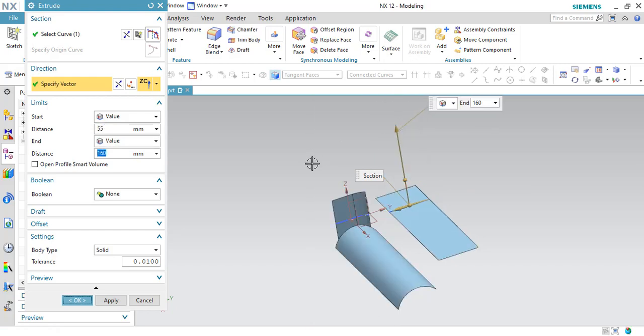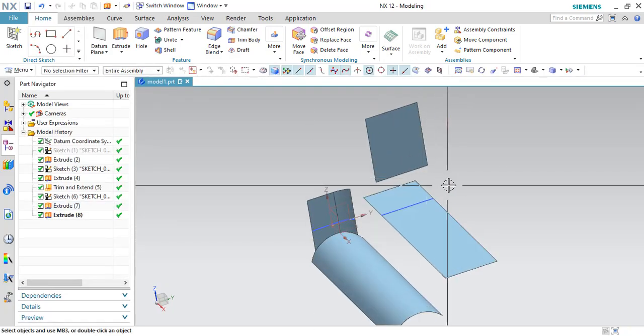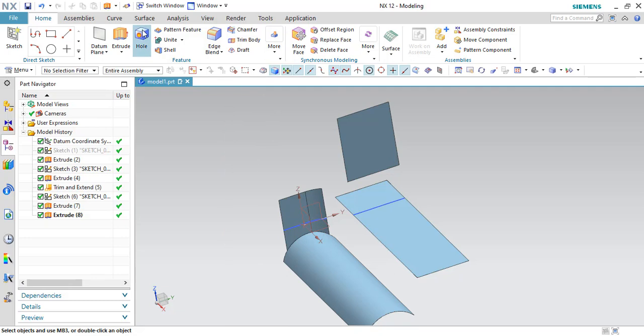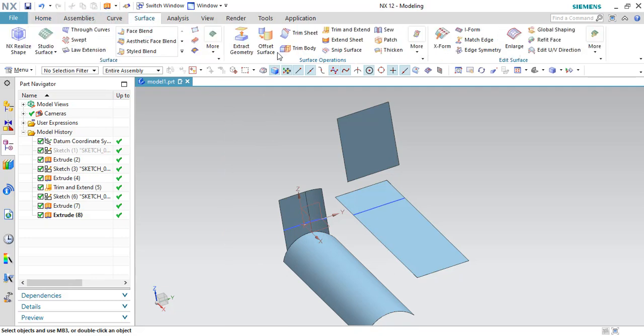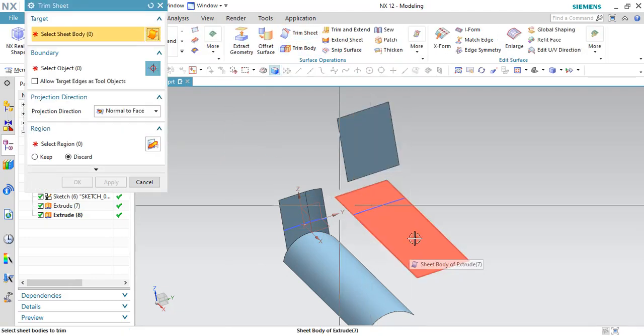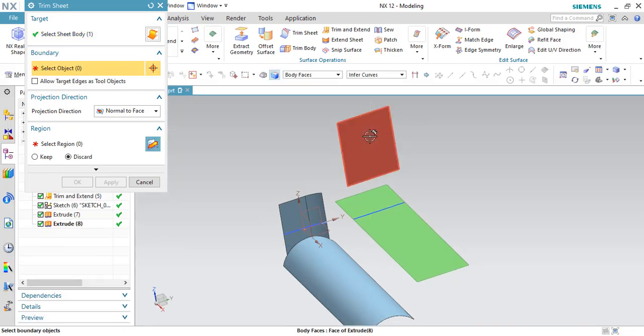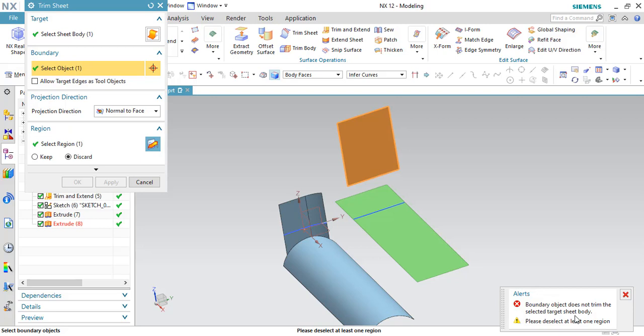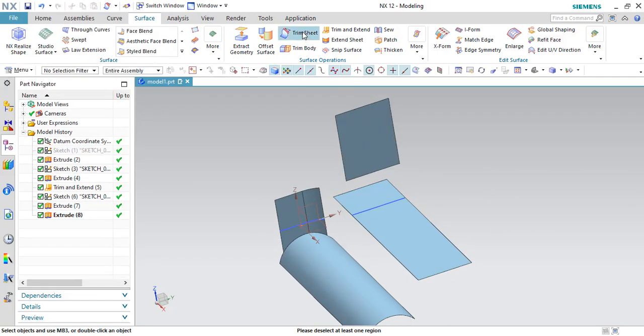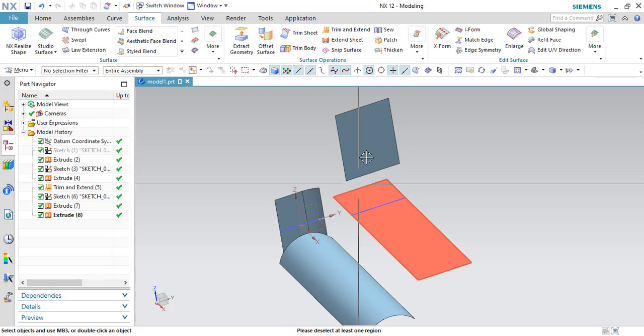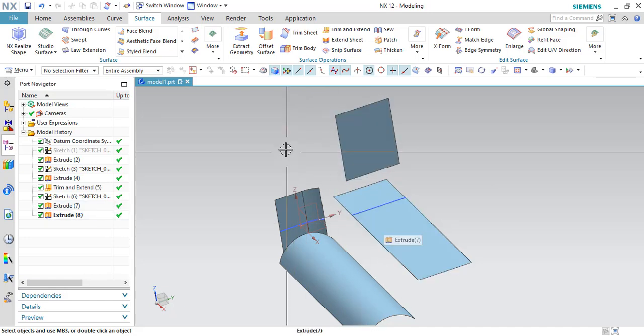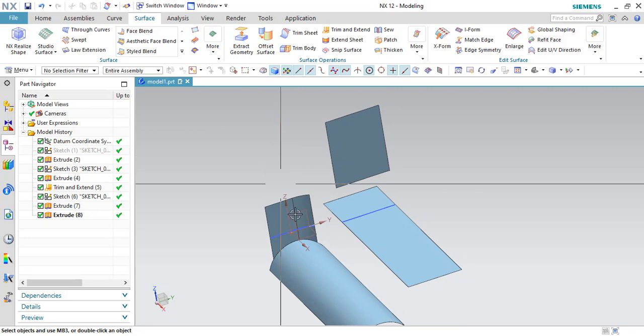Suppose the same situation is existing over here. If you want to trim this sheet using trim sheet command. Here is the trim sheet command and this is the target and this is the tool. You can see here there is an error. What this error means is always in the trim sheet command, the two surfaces should be connected. They should be physically connected, connected each other. Then you can able to make a trim sheet.